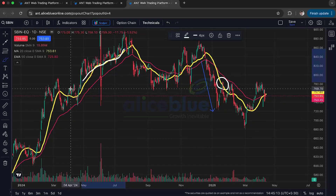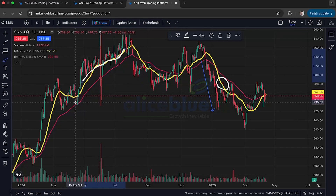Let's quickly recap. We learned about Simple Moving Averages and Exponential Moving Averages — how they are calculated and how they differ. We saw how to use them to spot trends, how crossovers can be potential signals, and how they can act as support and resistance.